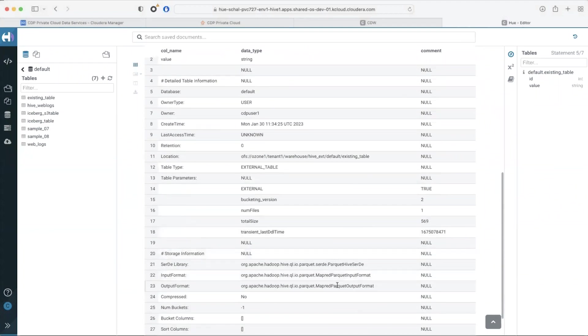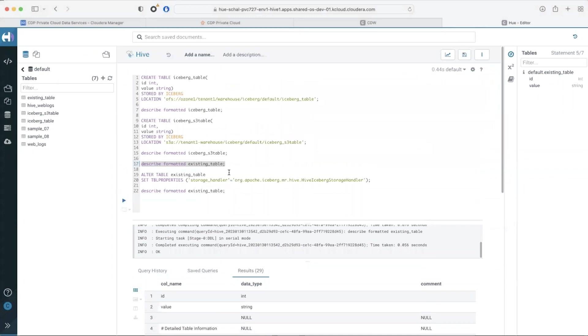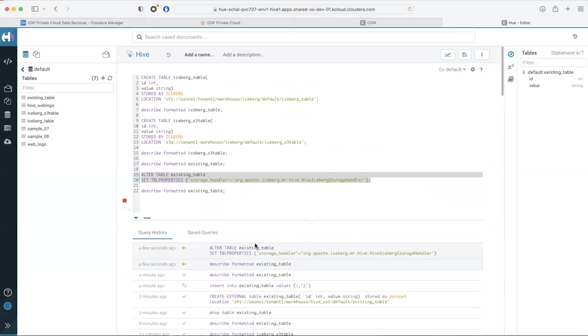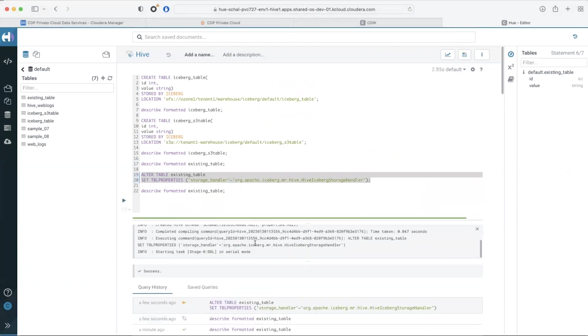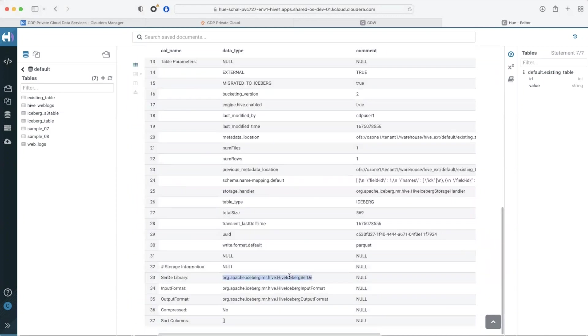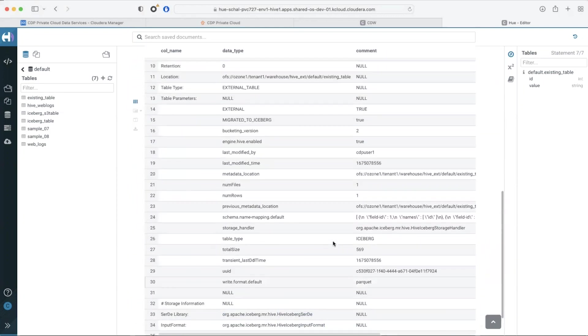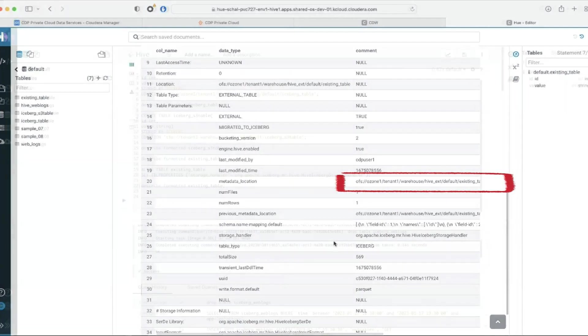Since I want to upgrade this table to iceberg I run a single alter table command. This command converts the table from a hive parquet table to an iceberg table and does not involve any resource expensive table rewrites. You can now see that metadata has also been created for this table under the metadata location.